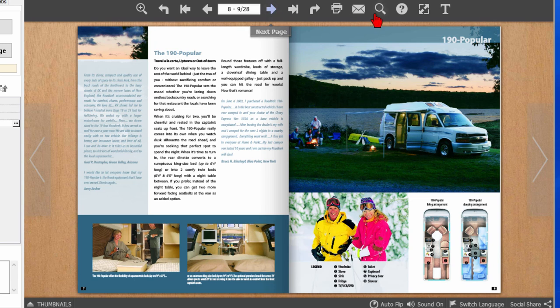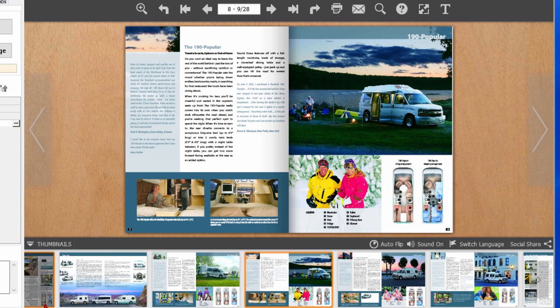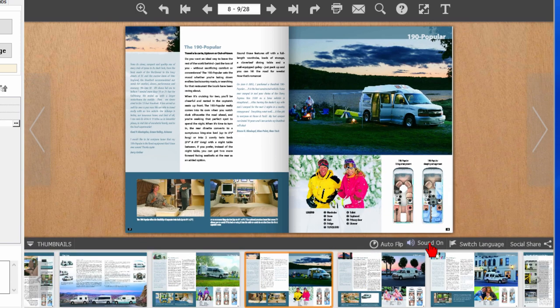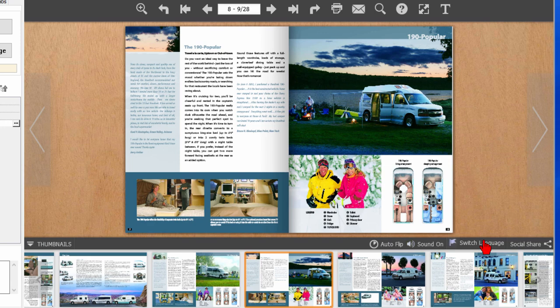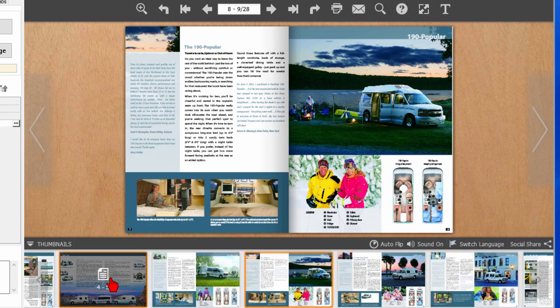Now there are other features as well - you can search for words in the brochure, you can view thumbnail views of all the pages, you can go to any page you want, you can turn sound on and off, you can switch the language, you can share on social networks, easy to do.